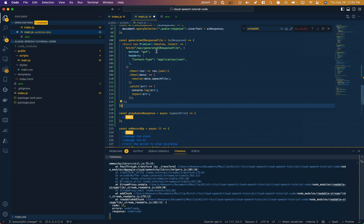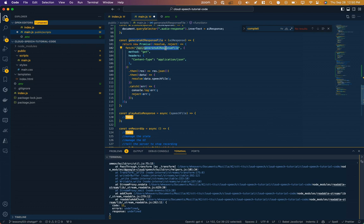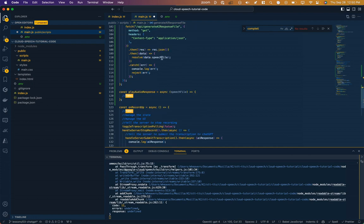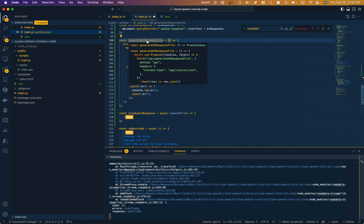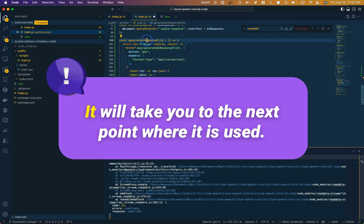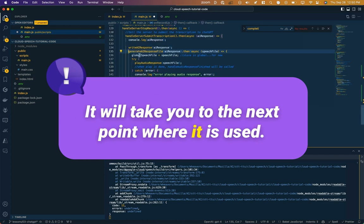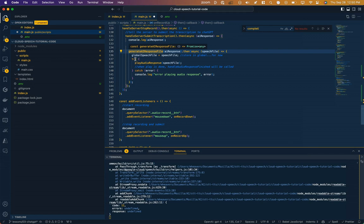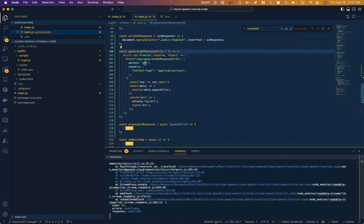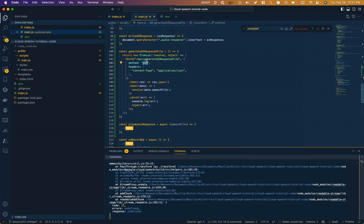This is going to be our generateAI response file function. Familiar pattern, we're going to return a promise when we have a response from the server at this endpoint, which we need to create. Now I'm noticing that we're passing in the AI response. We don't need to do that because the server already has it. I realized I'm using the get method, but if I actually did want to pass that AI response file, I would need to use a post request, not a get request.